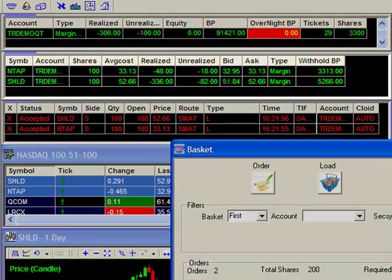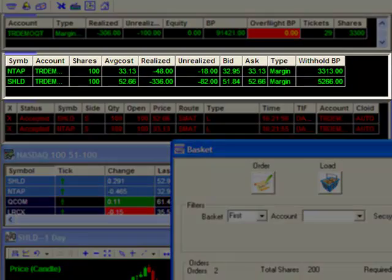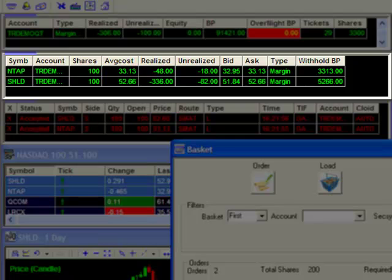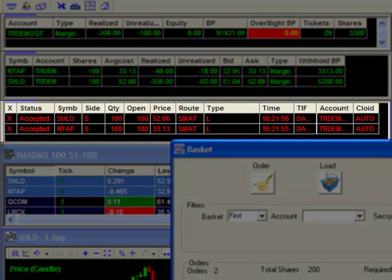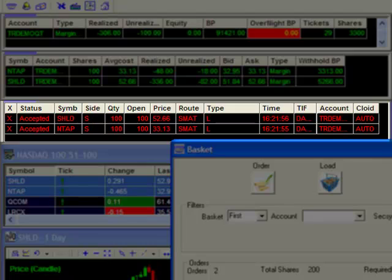Watch closely as I click on the long button here to execute the first basket. As evidenced by the positions window, we can see the first basket was successful with establishing these two long positions. Looking at the open orders window, we can see that the second basket was also sent with these two open sell orders.